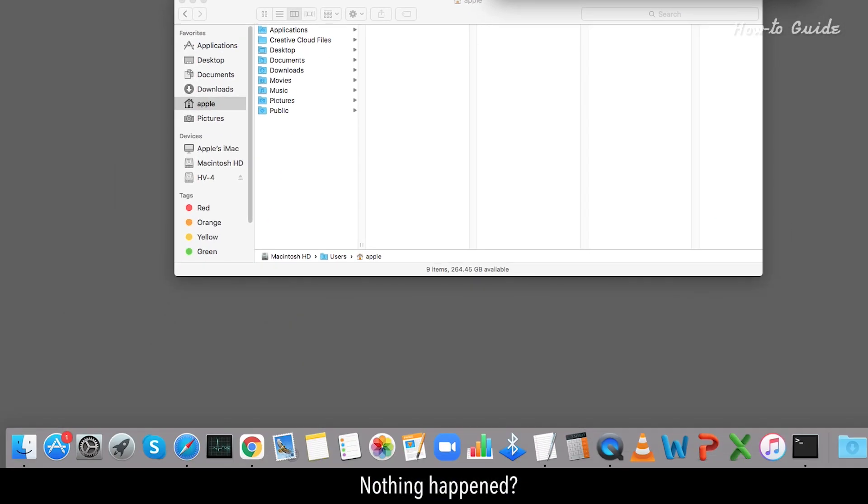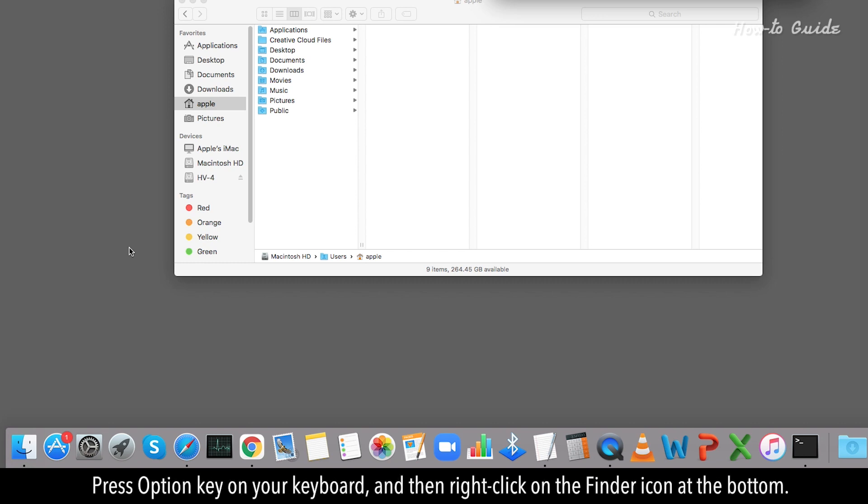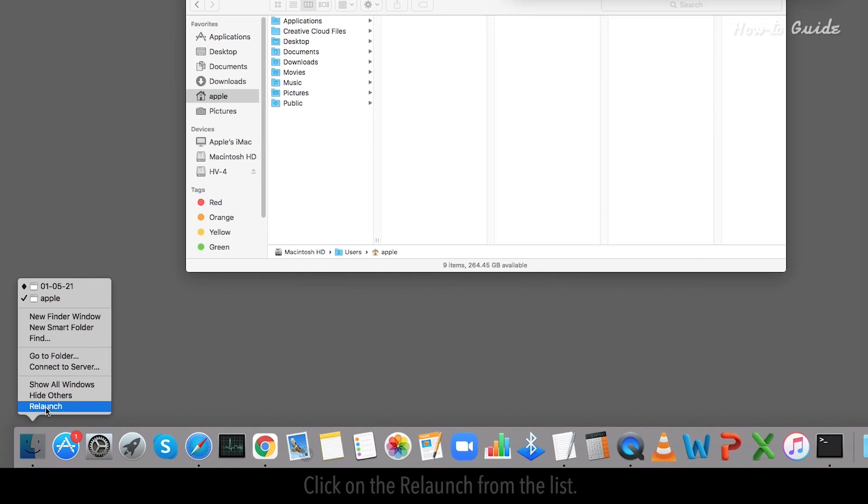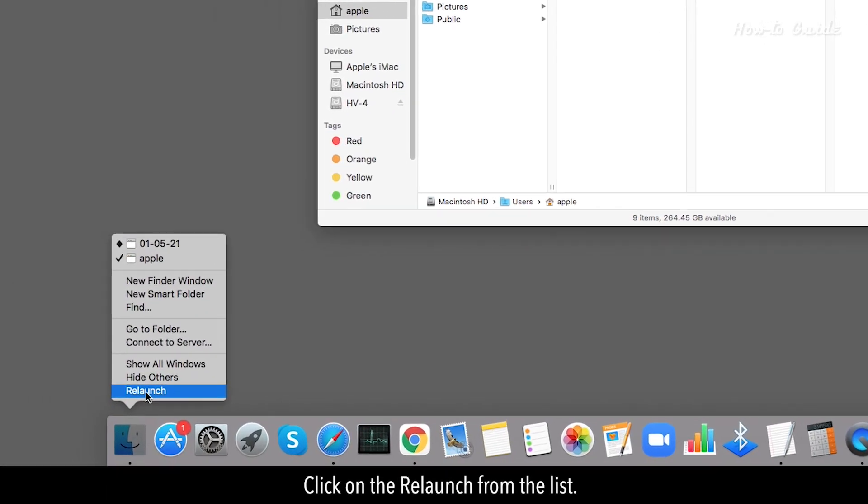Nothing happened? Don't worry if you are not able to see the hidden files, as we have to perform one more step. Press Option key on your keyboard, and then right-click on the Finder icon at the bottom. Click on the Relaunch from the list.